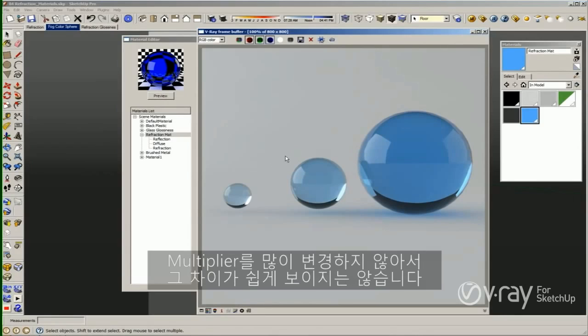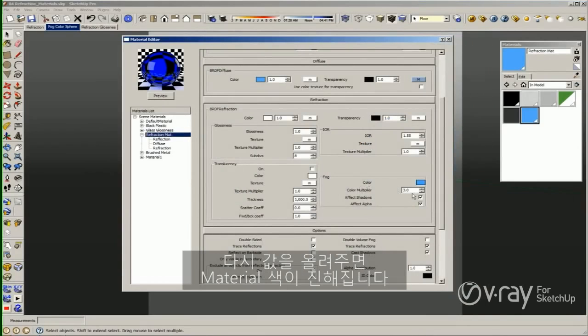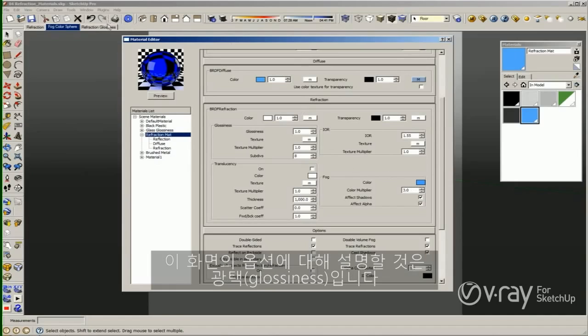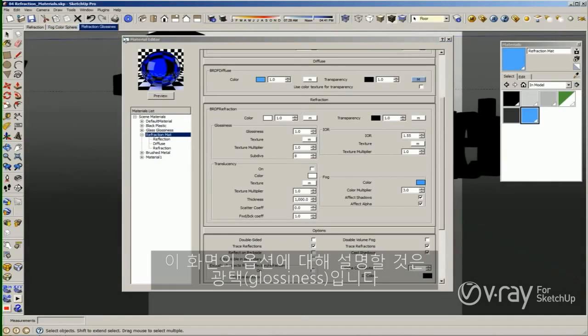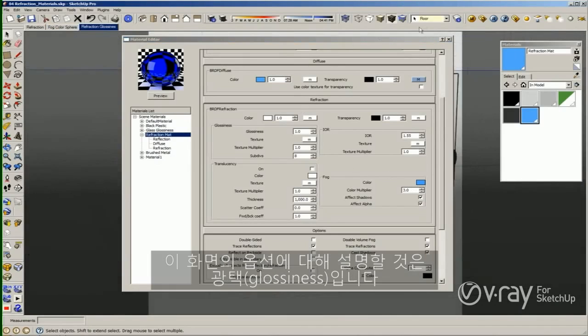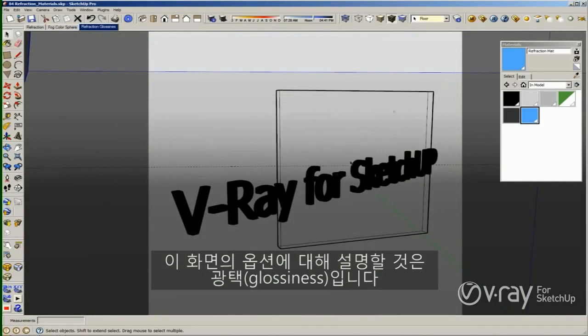In general, my spheres are darker than in the previous render. It's hard to see because I didn't change the Color Multiplier too much, but increasing this value makes the material darker. Now let me explain another option with this scene, and that is the glossiness.